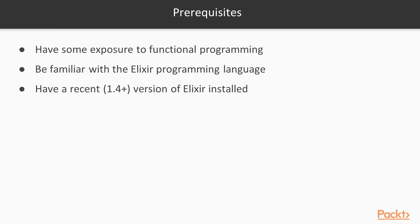in order to do the exercises by yourself and try out the code examples, you'll need a relatively recent version of Elixir installed. Version 1.4 at minimum, though 1.5 or above are strongly recommended.